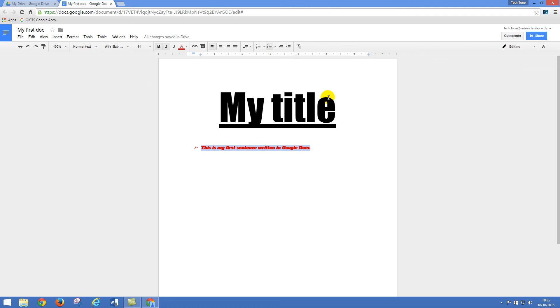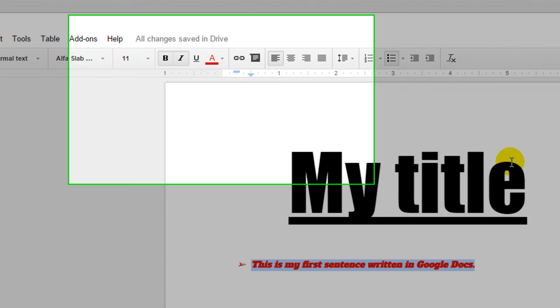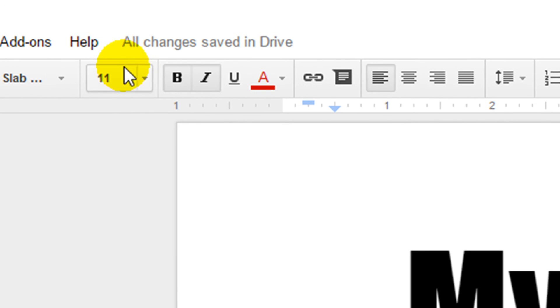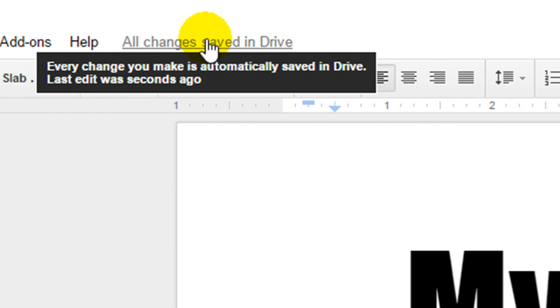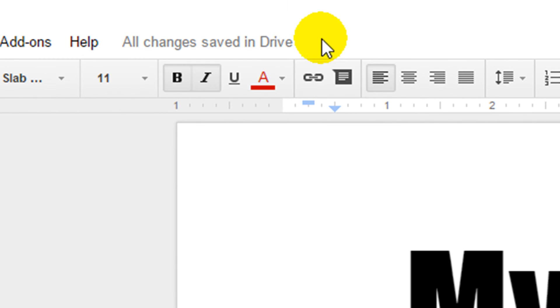When you've finished writing your document don't forget you don't need to save. Just make sure that all changes saved in Drive are showing up the top.